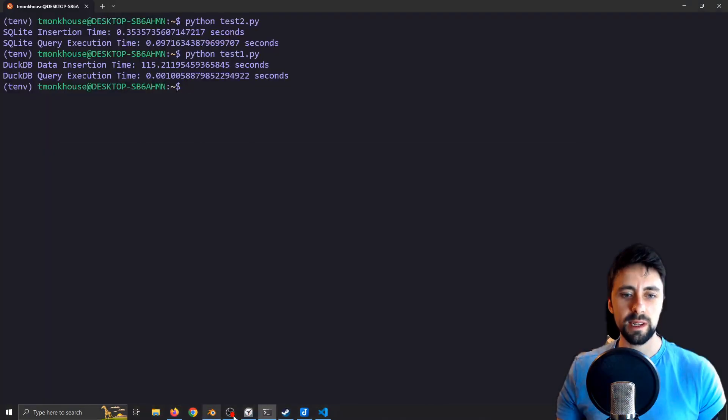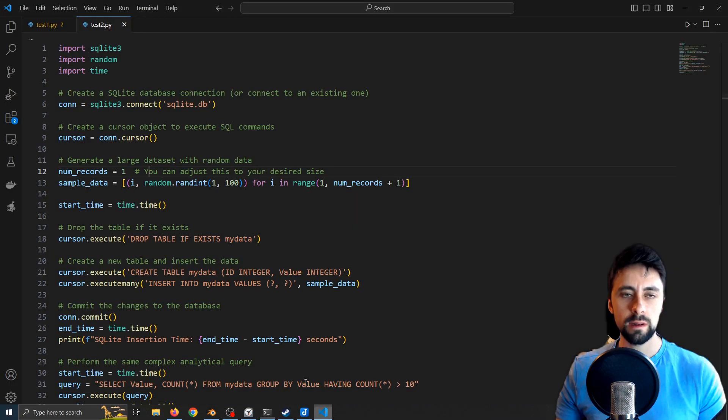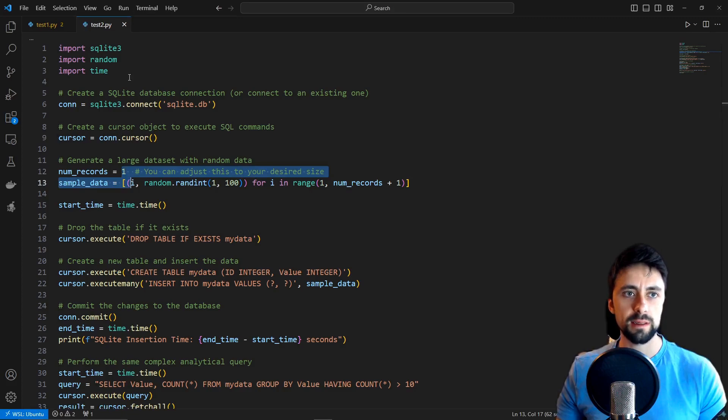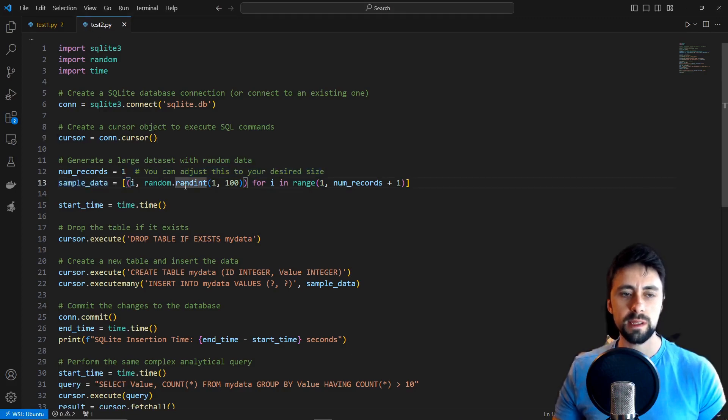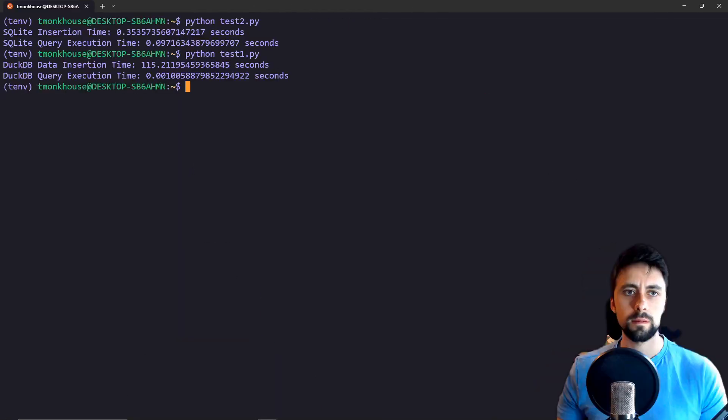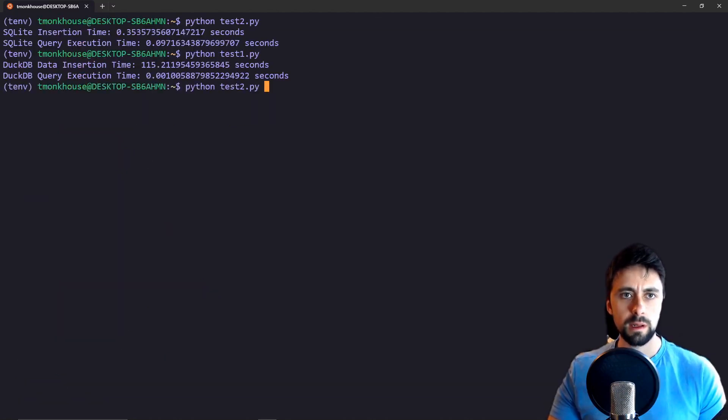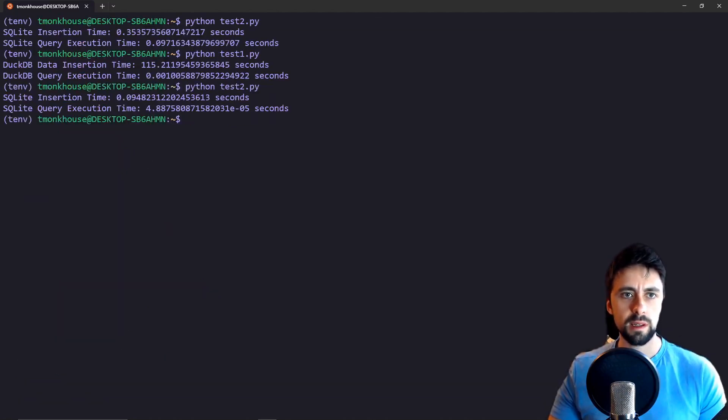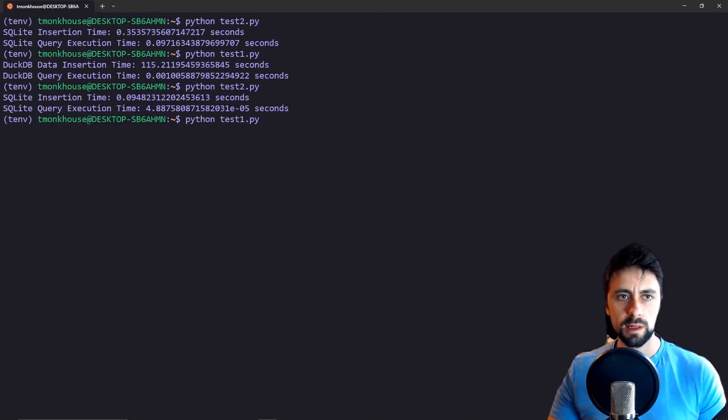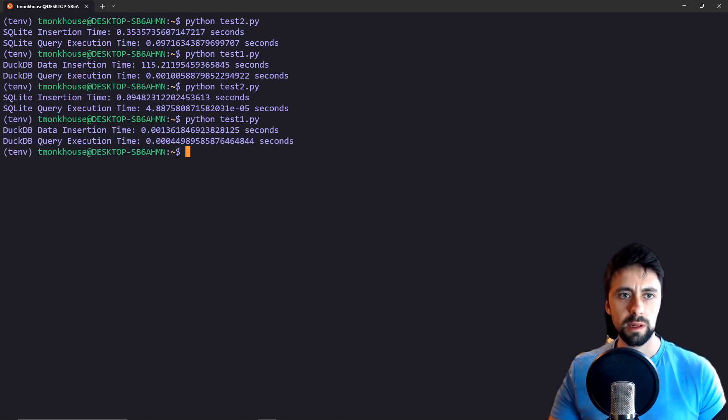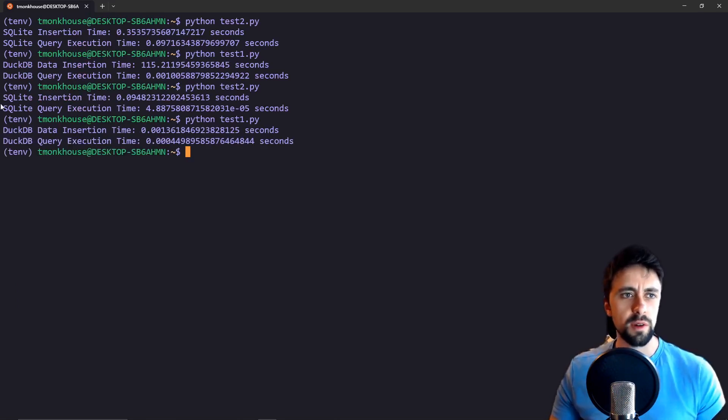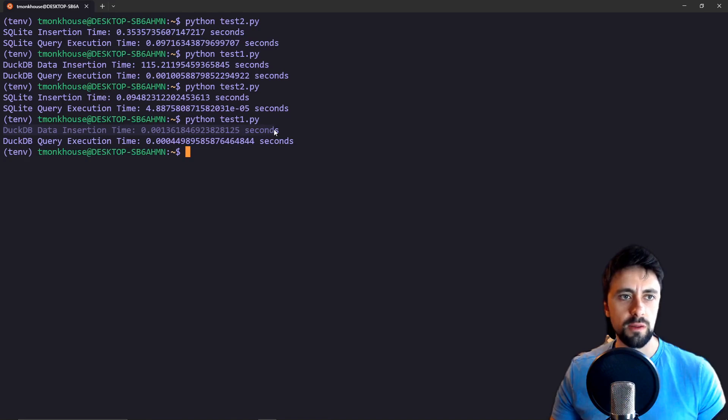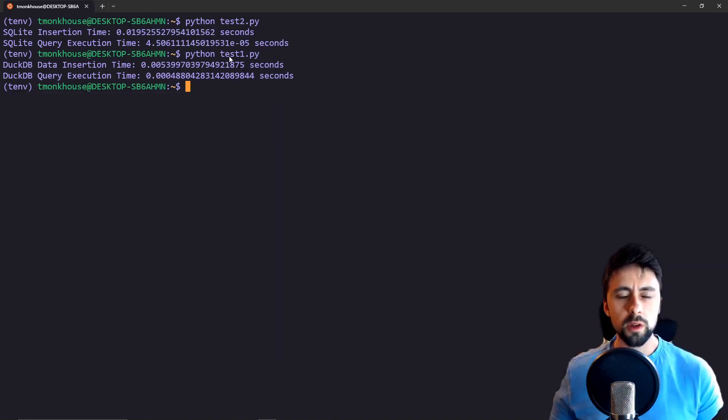Let's see what that does. That's our SQLite and then that's our DuckDB. So actually I'm intrigued by this because although the querying seems to have been faster in the SQLite, the entry was faster for DuckDB than SQLite.